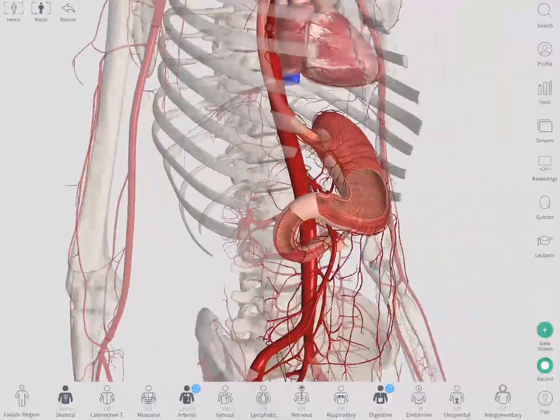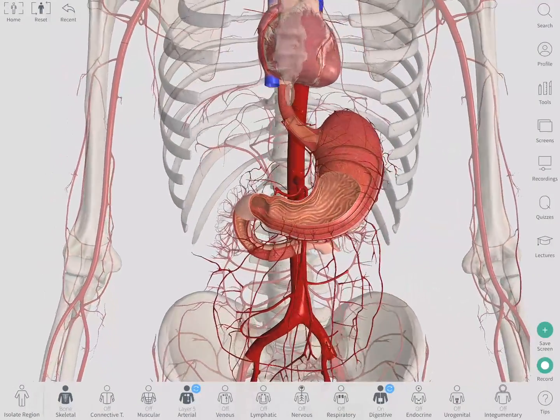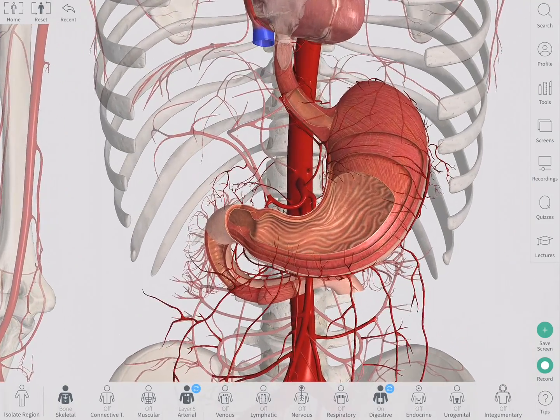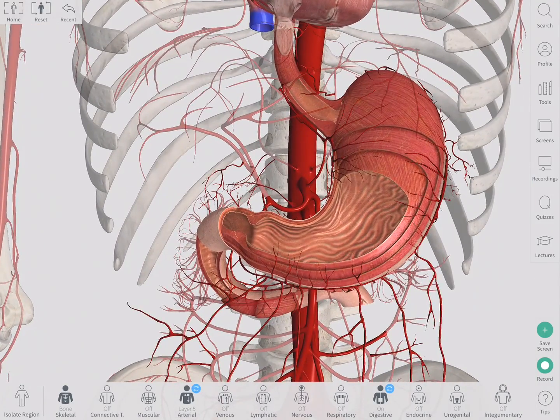The blood supply of the stomach is a topic that can cause a lot of bellyache for anatomy students at exam time. So let's take a look at it in 3D.